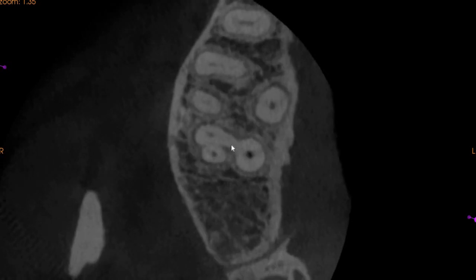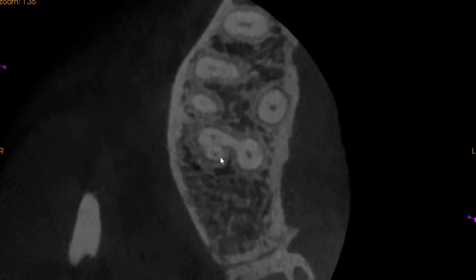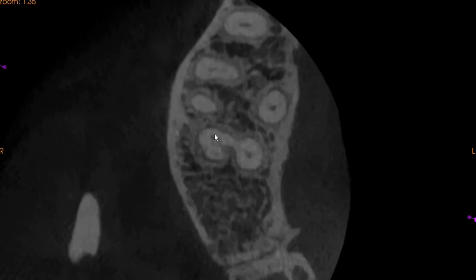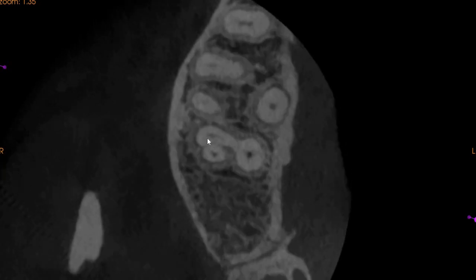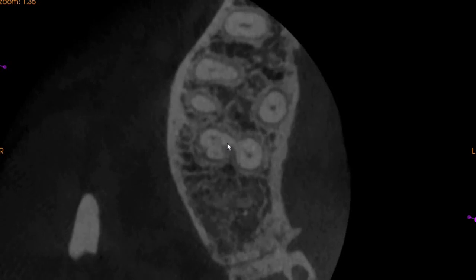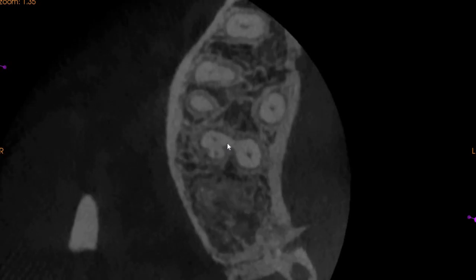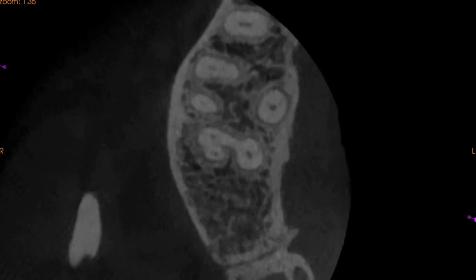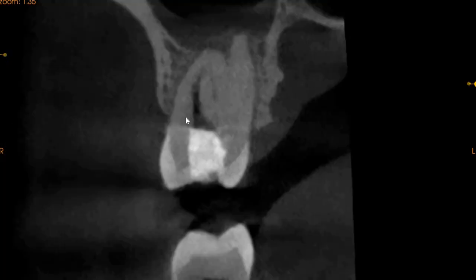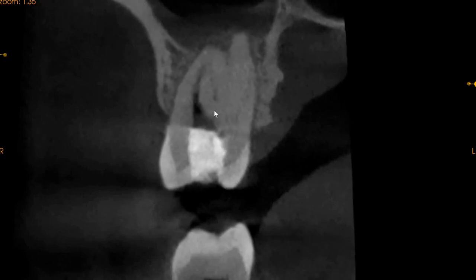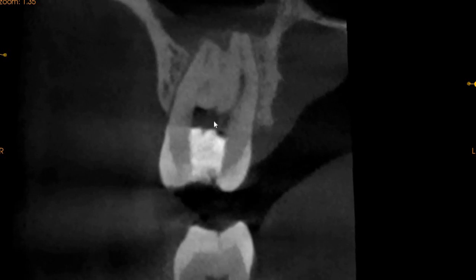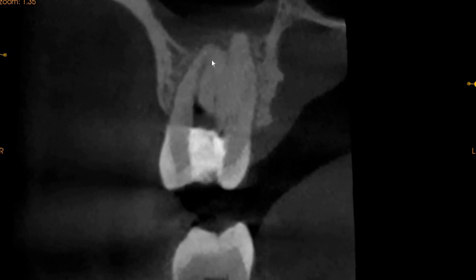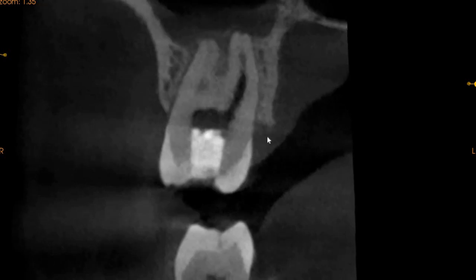As we move down, we can clearly see that all four canals have separate apices. However, the MB1 and MB2 — their canals meet right close to the apex. On the coronal view, we can see the MB1 and a very faint MB2, but the MB2 is clearly present. The MB2 joins the MB1 close to the apex and exits as one. We can also clearly see the palatal canal.